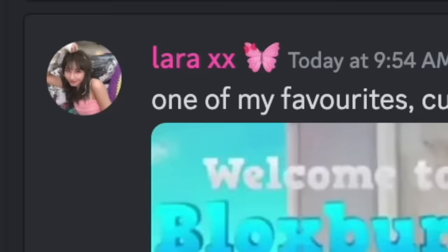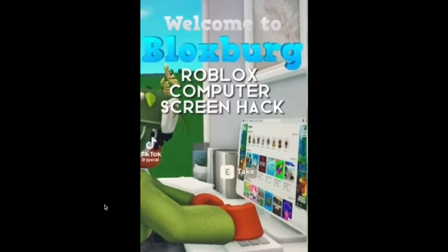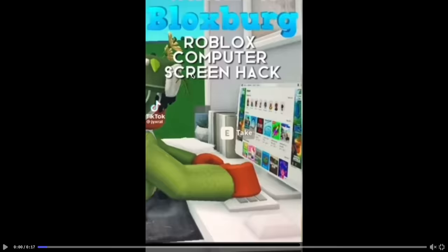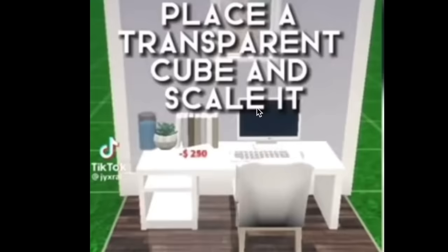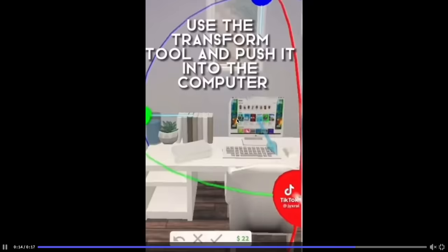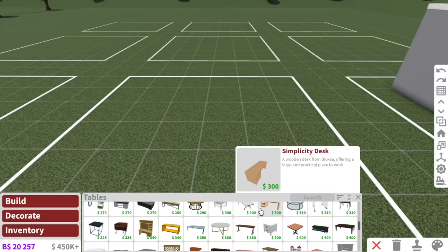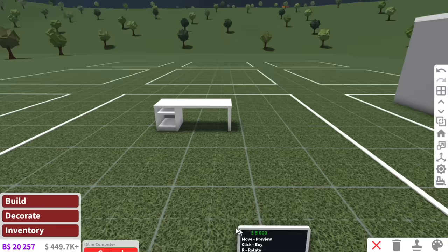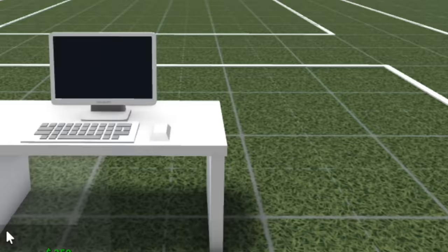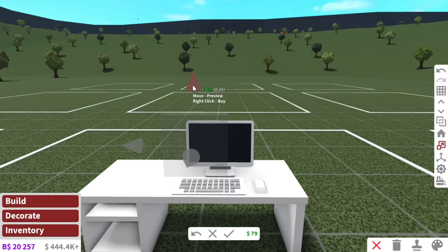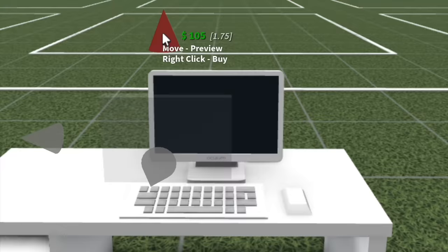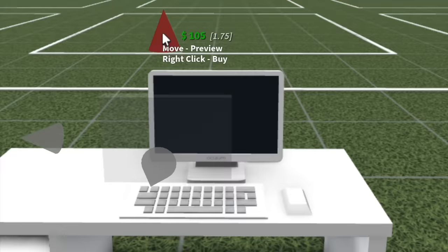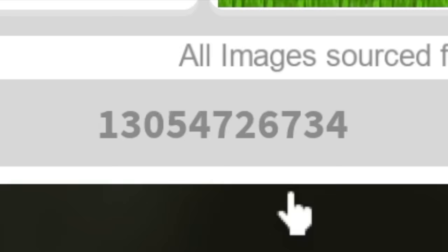Build hack number two. The second one was sent by Lara and she said that this is one of her favorite custom and realistic build hacks. So it was made by this TikToker here and they have a Roblox computer screen. So what they done was place a computer and then a transparent cube with a decal on top, change it to this decal code and then use the transform tool to place it on the computer. Okay, I gotta try this. That's one thing with the computers in Bloxburg. You'd think that they have Roblox on them, but no, they do not.